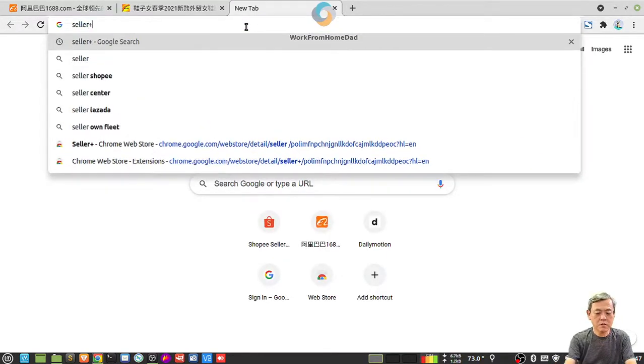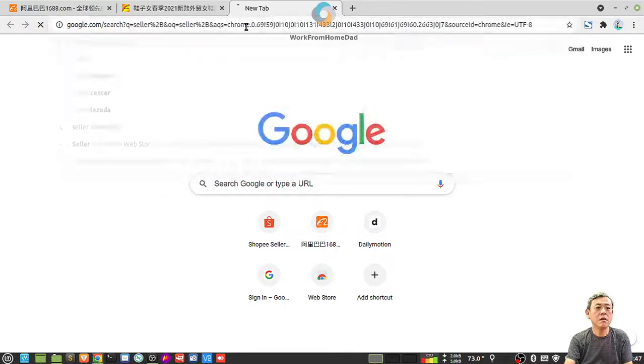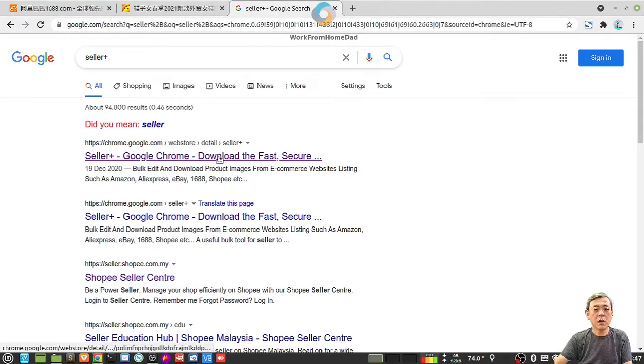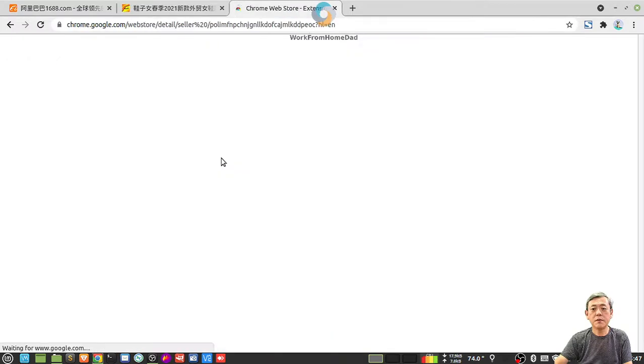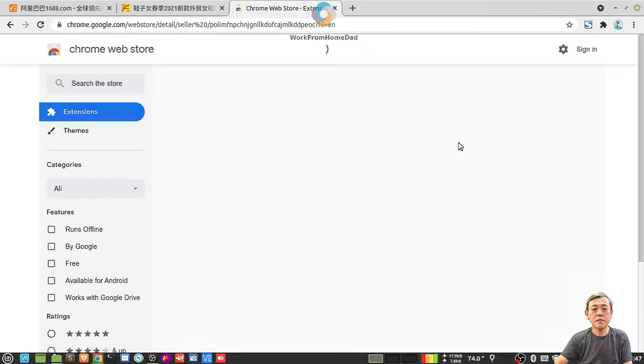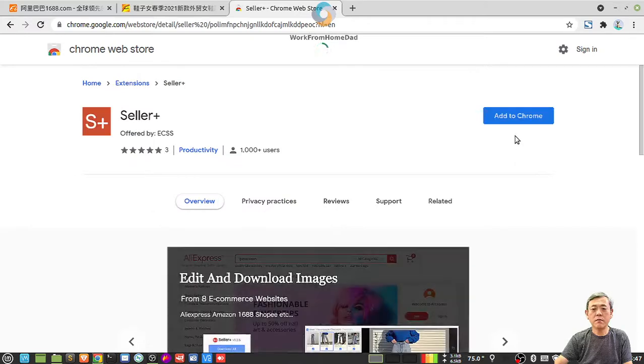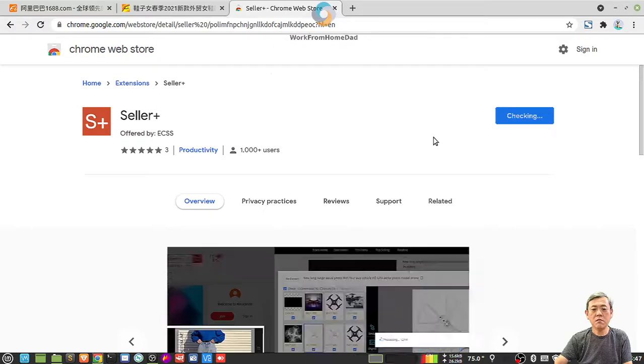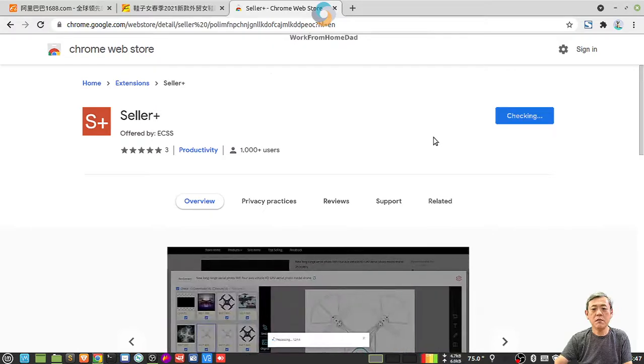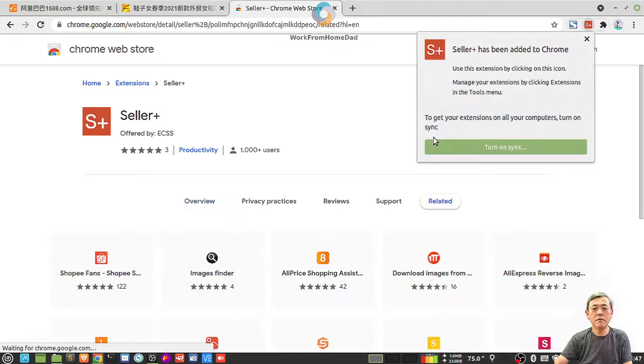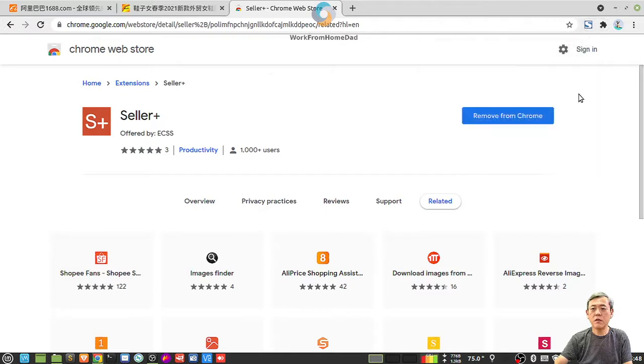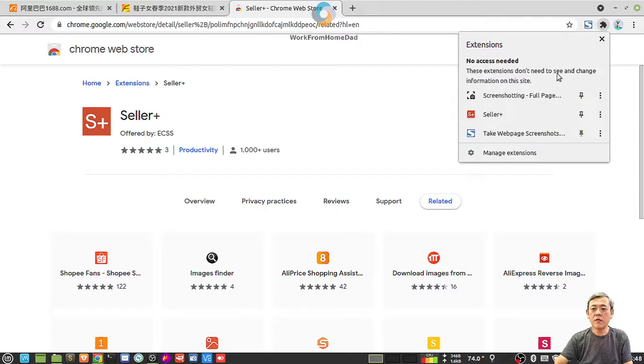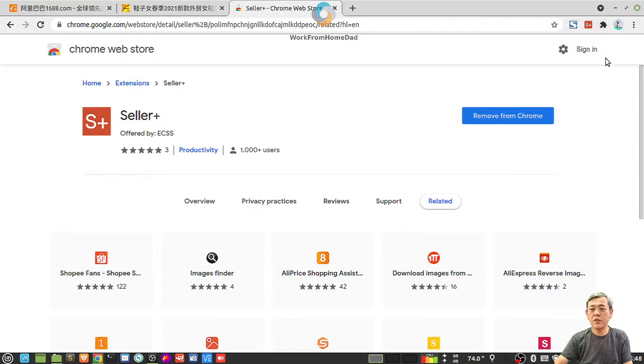The third one is even better. It's a plugin we call it Seller Plus. Seller Plus, you have to search it and you can download it. Add to Chrome. Seller Plus, see? Add extension. This one, only for you, you can decide your own. Same thing, you have to pin it on the toolbar so that it's easier to look at.